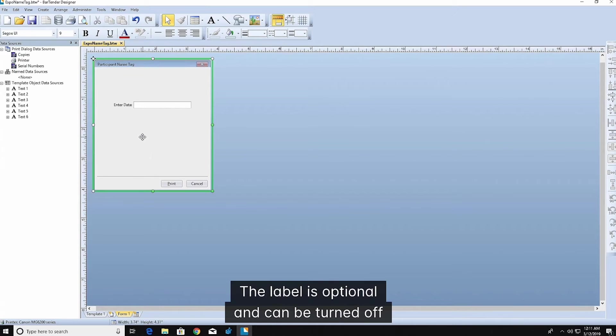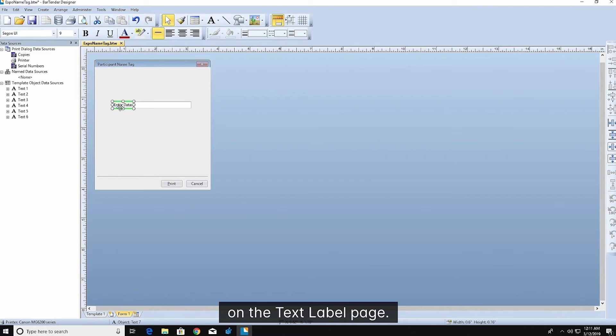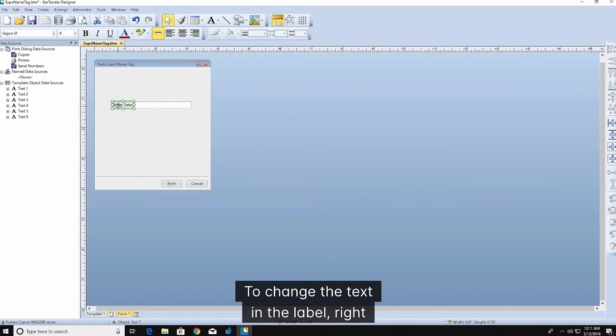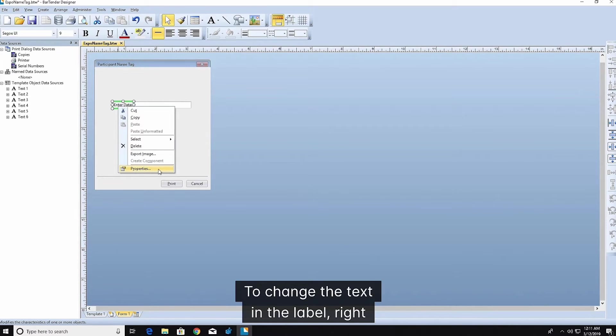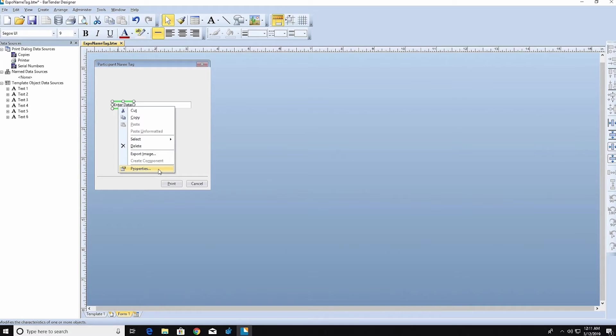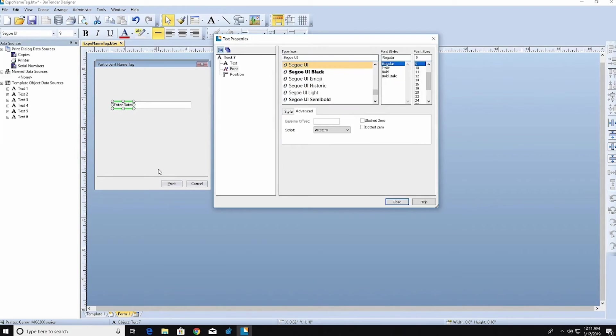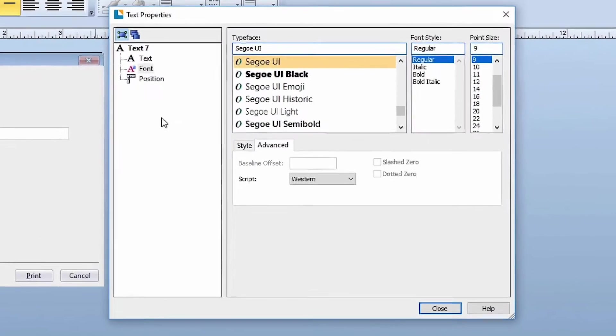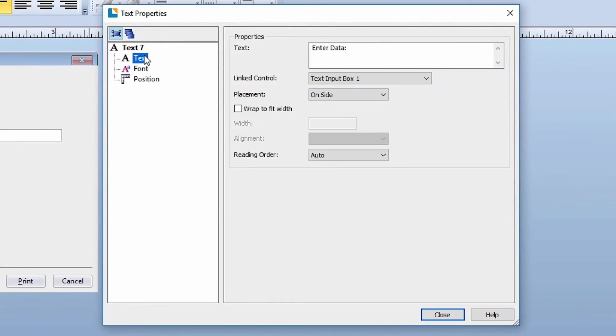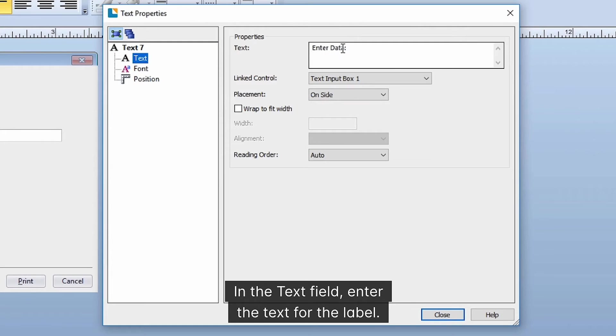The label is optional and can be turned off on the text label page. To change the text in the label, right-click it to open the properties dialog. In the text field, enter the text for the label.